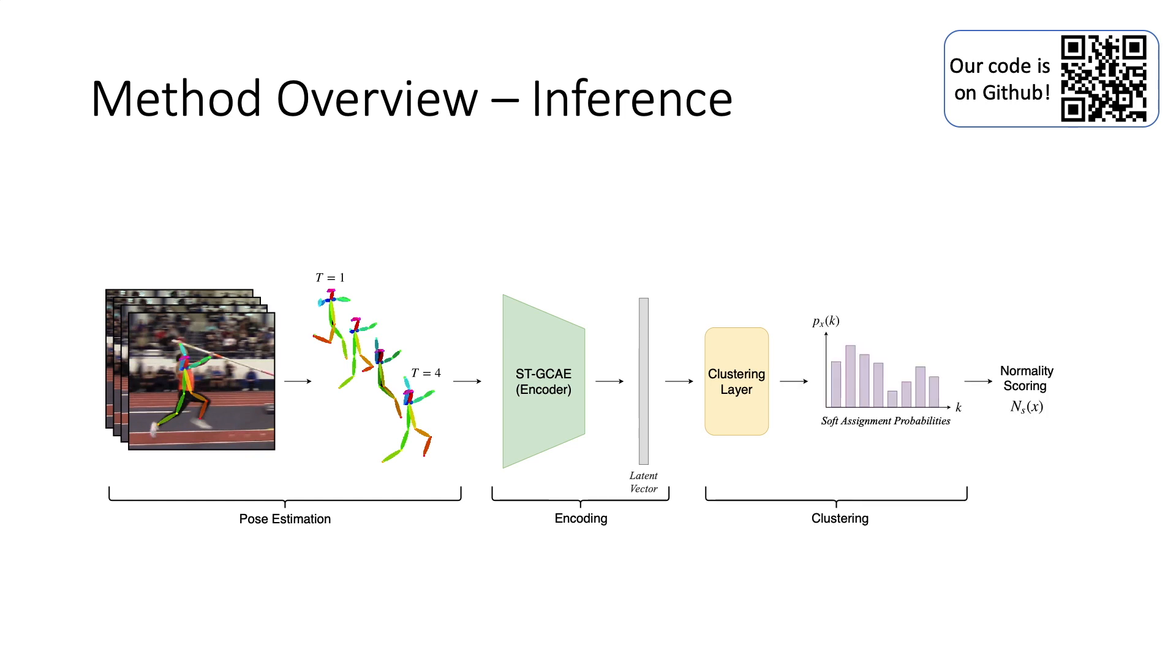Finally, we fit a probabilistic model over cluster assignments of normal actions used to obtain normality score for future samples.